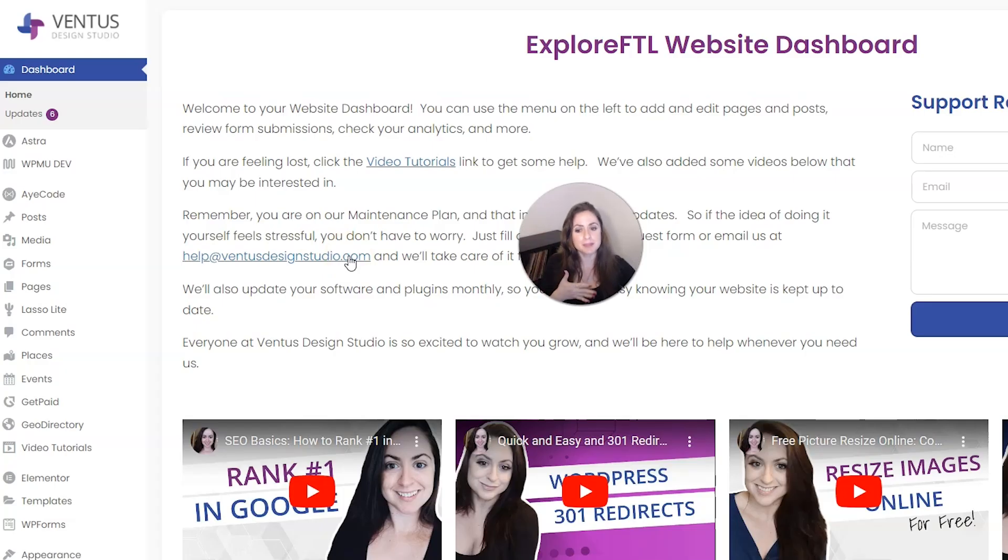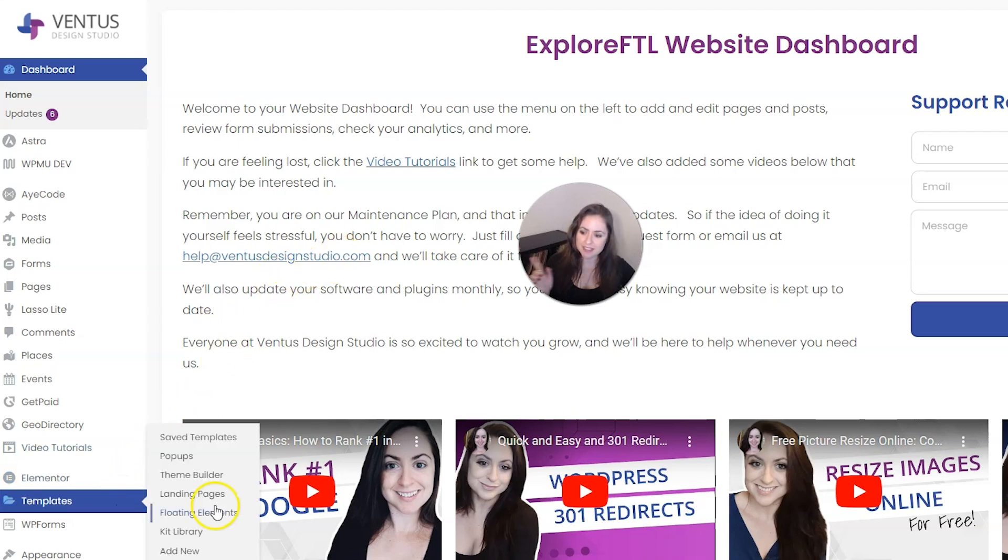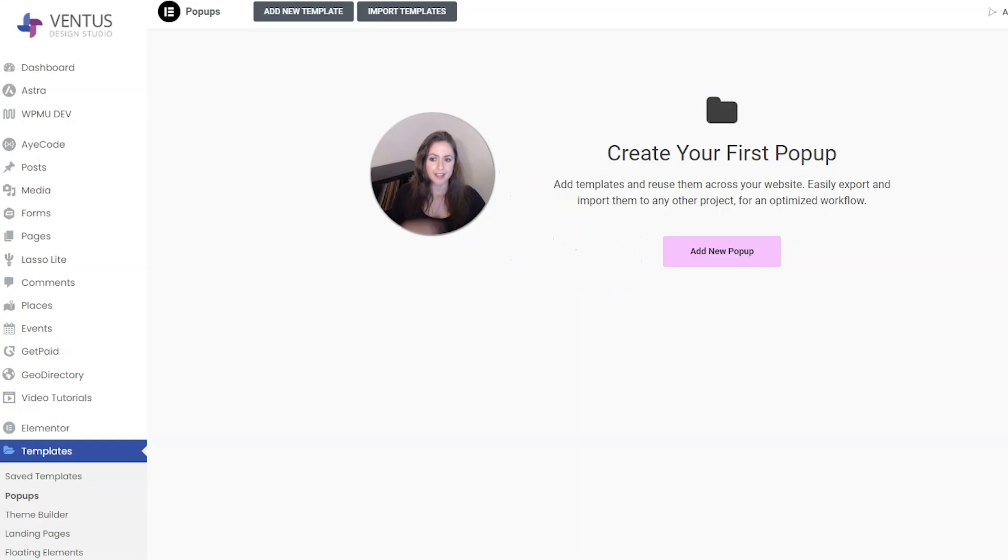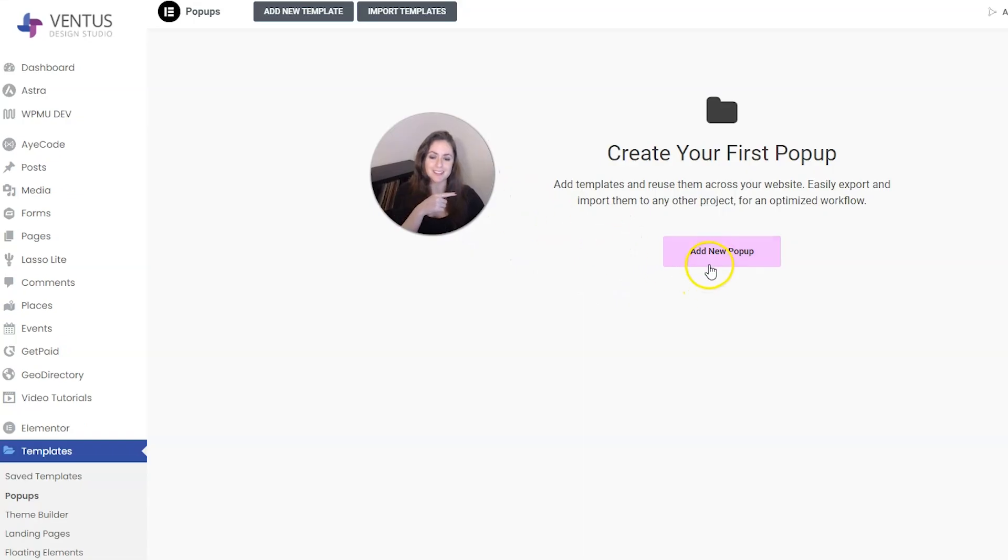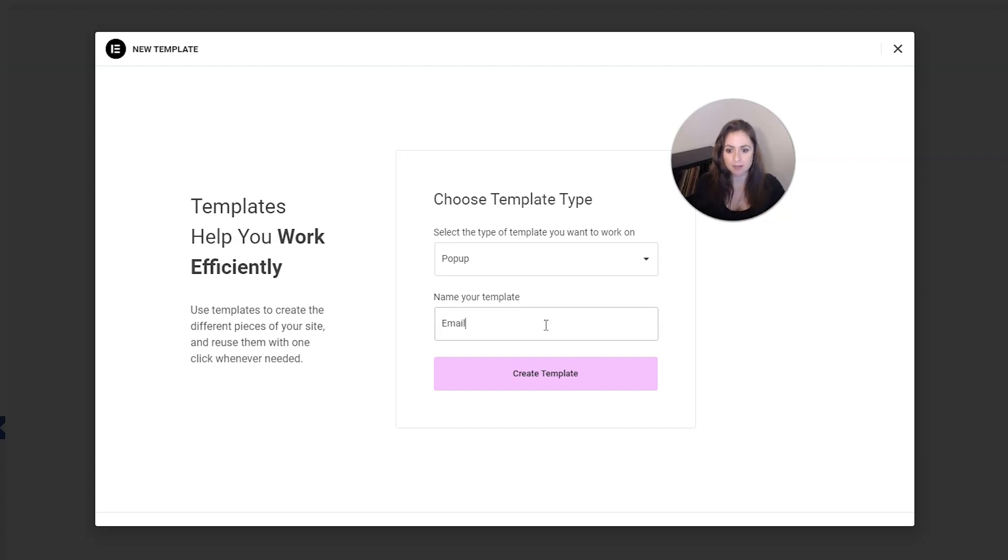To get to the Elementor pop-up builder, first sign into your WordPress site and then under Elementor, go to templates and then pop-ups. And then you can click this button right here to add a new pop-up. For template type, you want to keep that at pop-up and then give it a name. I'm going to call mine email pop-up and then click create template.